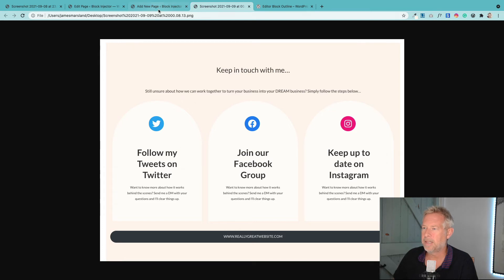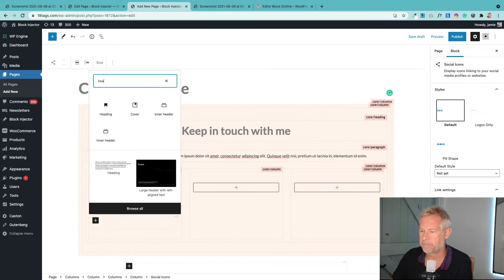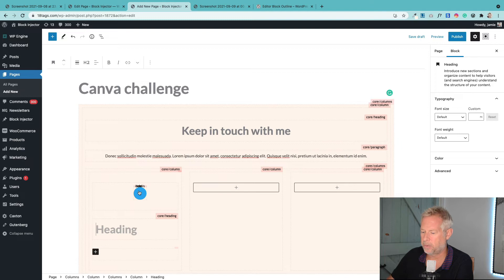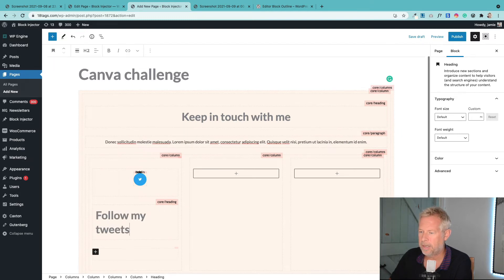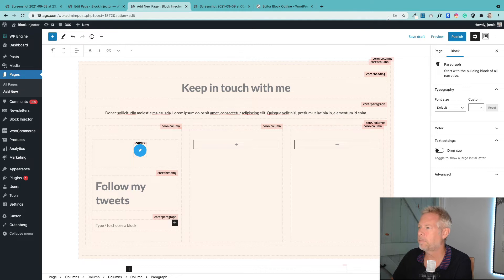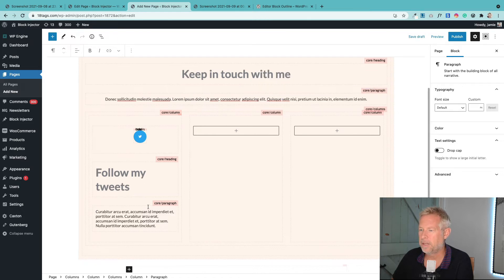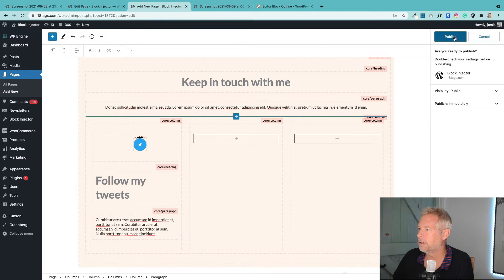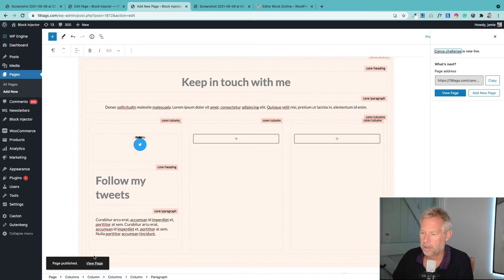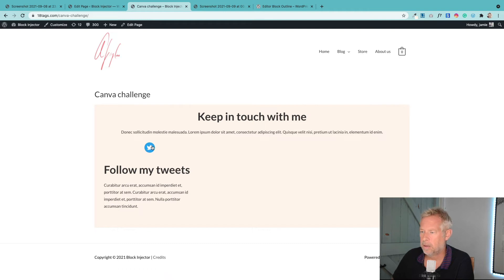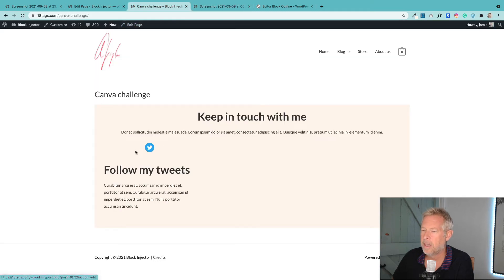Then we've got this heading block here, so underneath that I'm going to add the heading block. Follow my tweets. And then under that I just had a paragraph block. Let's use my Lorem Ipsum generator again just to get some stuff in. I'm going to publish as I go here just so we can show you where I'm at with this. So you see how it's kind of looking okay.